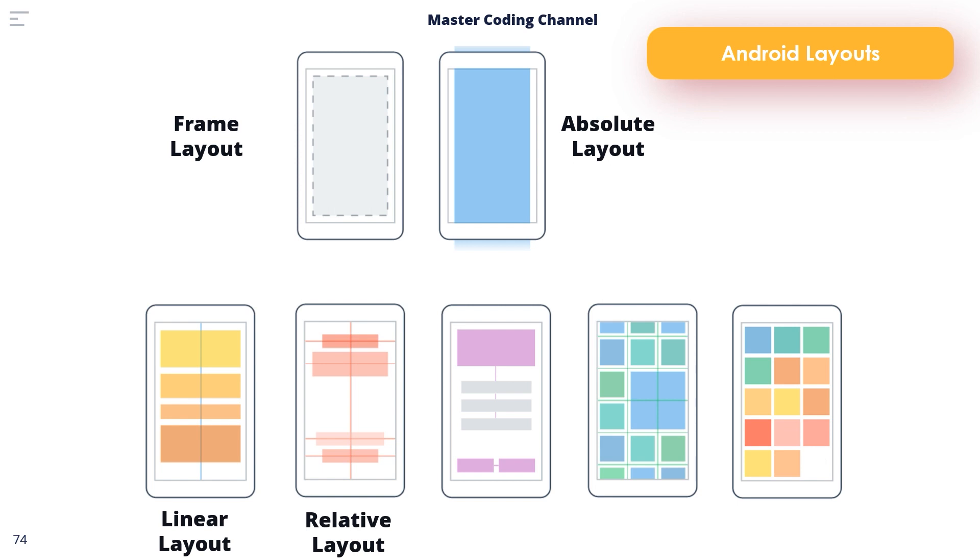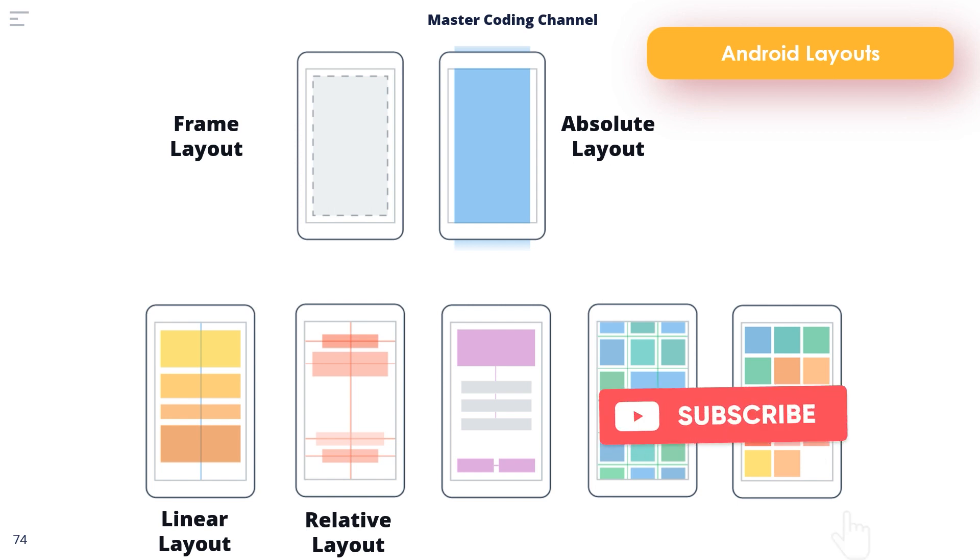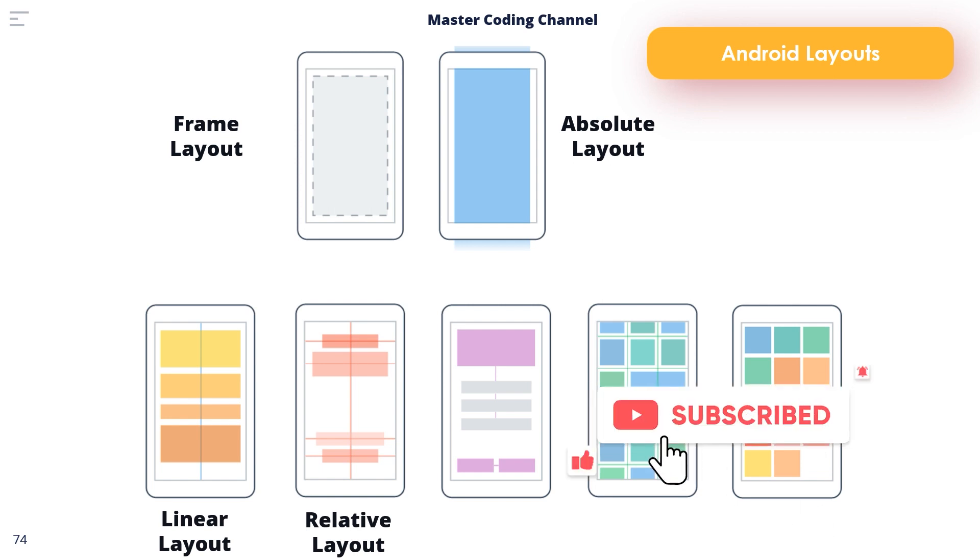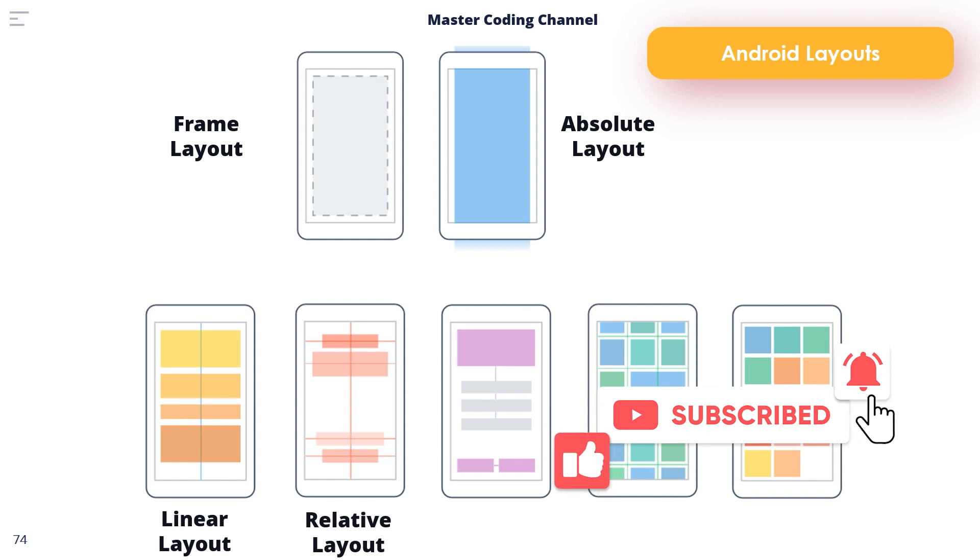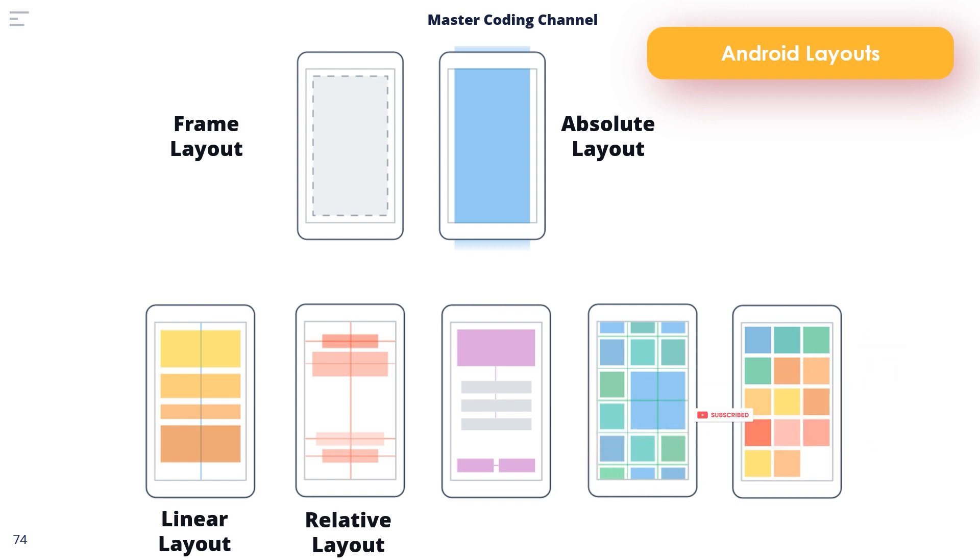For example, child view A may be configured to be positioned in the vertical and horizontal center of the containing relative view. View B on the other hand might be configured to be centered horizontally within the layout view but positioned 30 pixels above the top edge of View A, thereby making its vertical position relative to View A.